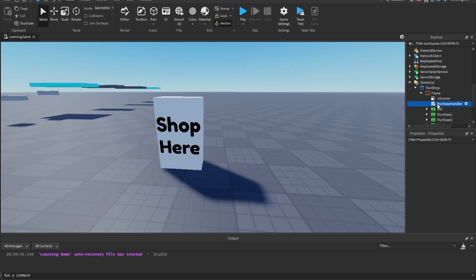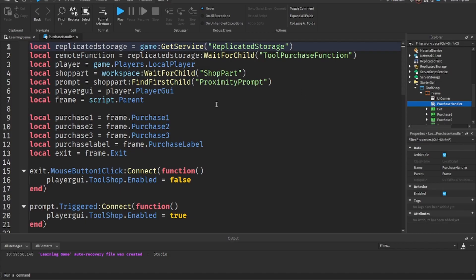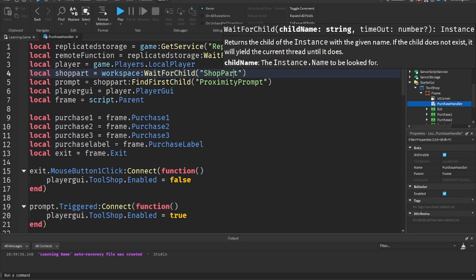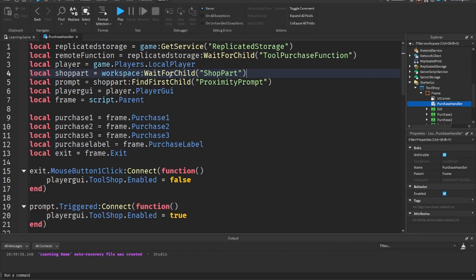Here's the main code — ignore all the other stuff. First we get the shop part: it's in workspace, but you can put it in a folder like workspace.FolderName. I use WaitForChild because sometimes the part doesn't load in fast enough, so: workspace:WaitForChild('shop part'). Remember to add your parentheses with the name inside or it won't work.